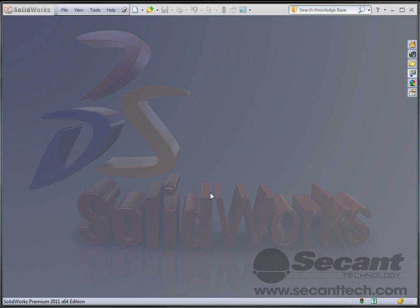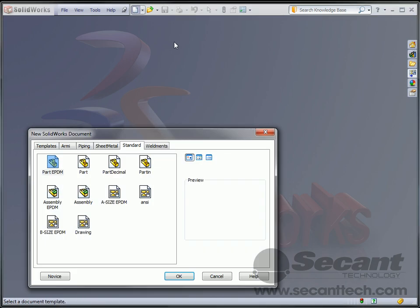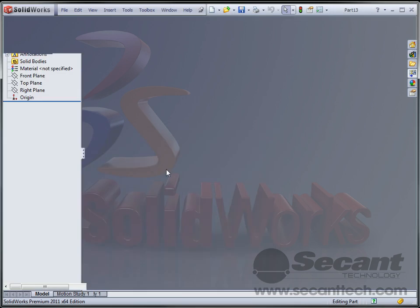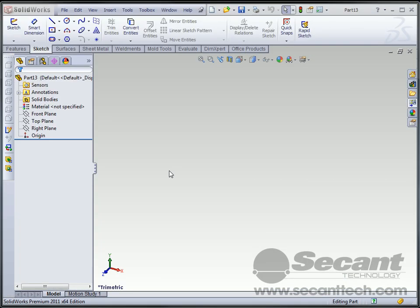Hello and welcome to another Secant Technology Quick Tip. Today we're going to be dealing with some table-driven parts.